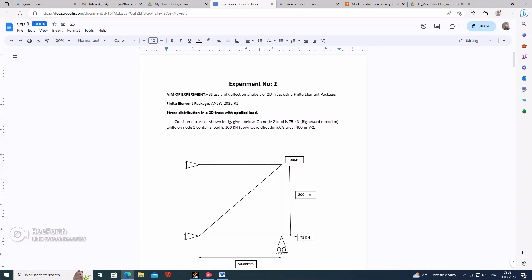Hello guys, myself Balkrishna Pujari. This video is about a truss problem solved in ANSYS using link elements. The main aim of the experiment is to find the stress and deflection using 2D truss in a finite element package.